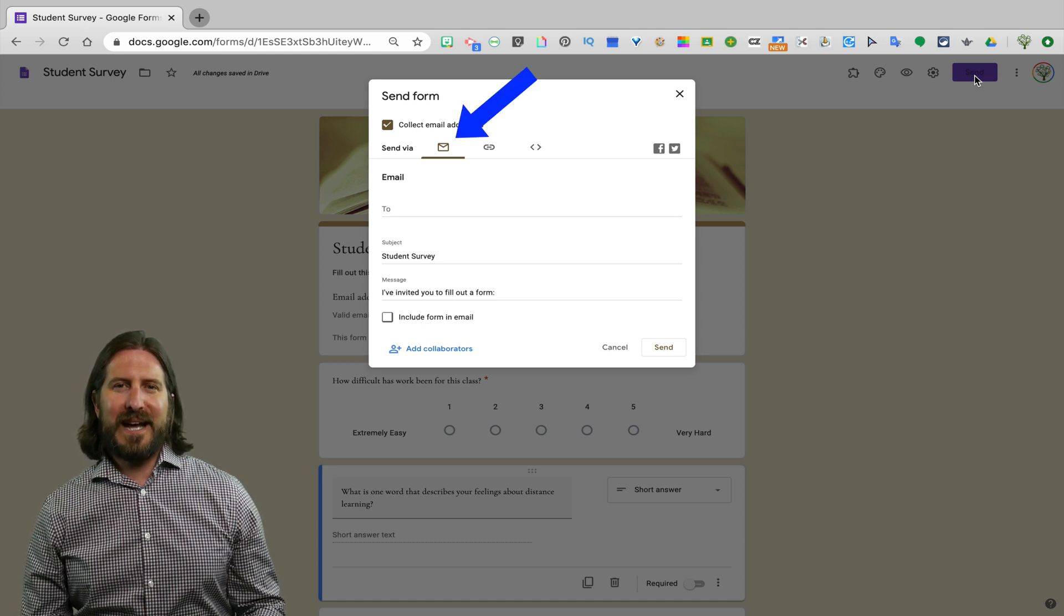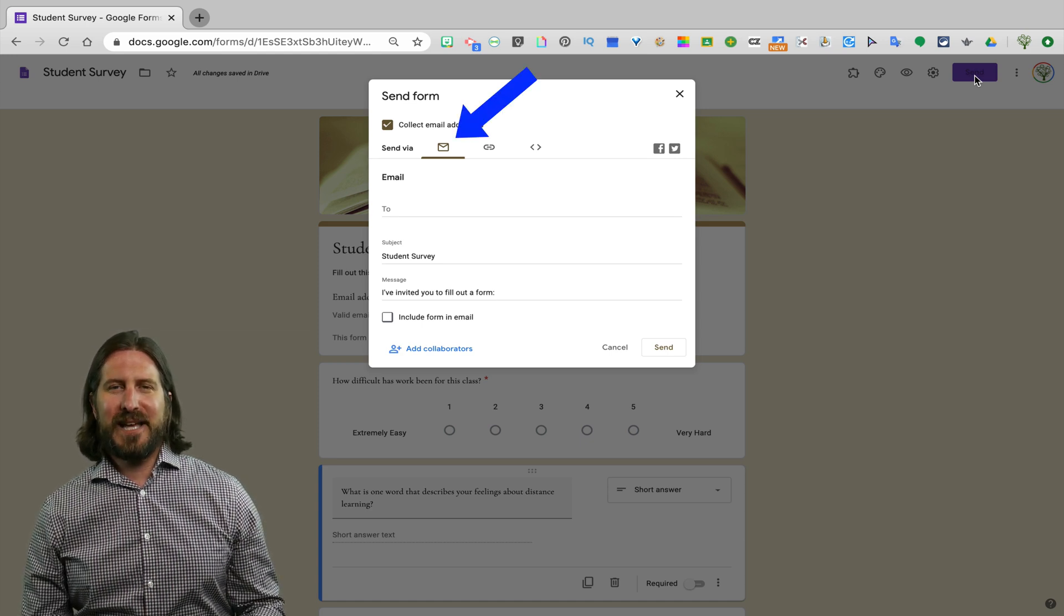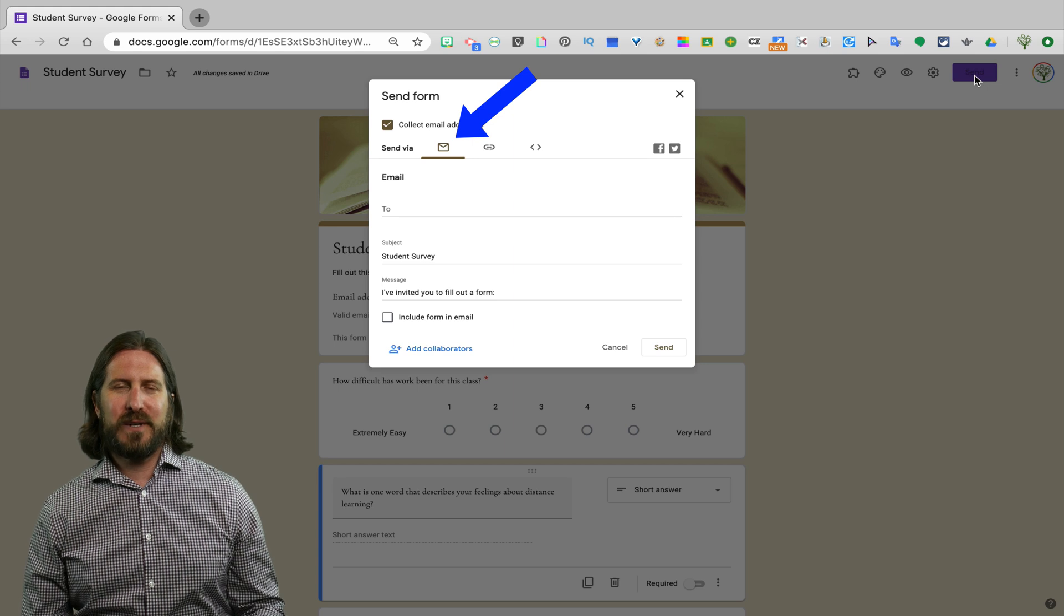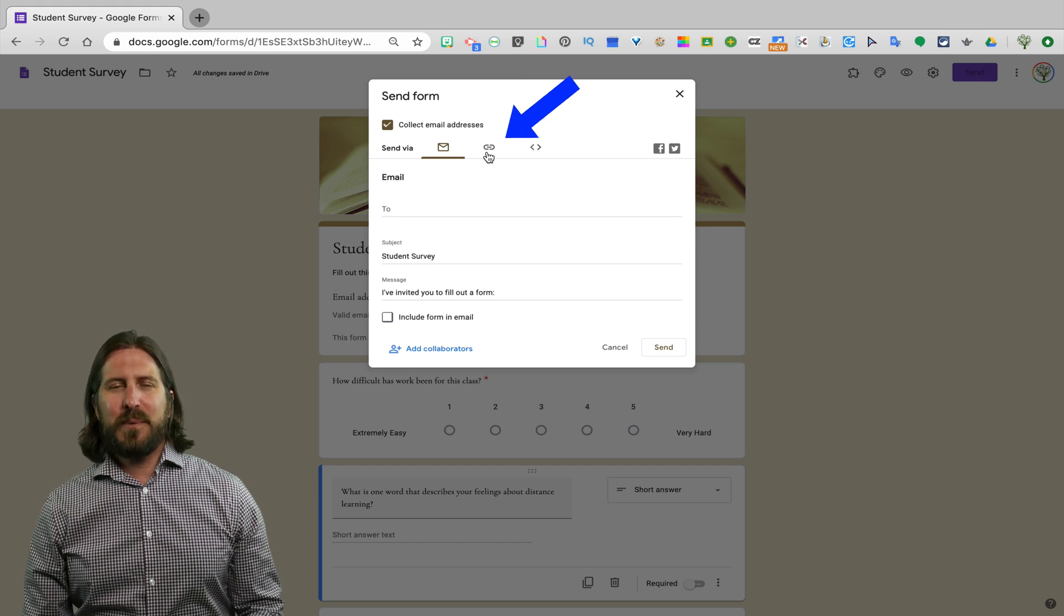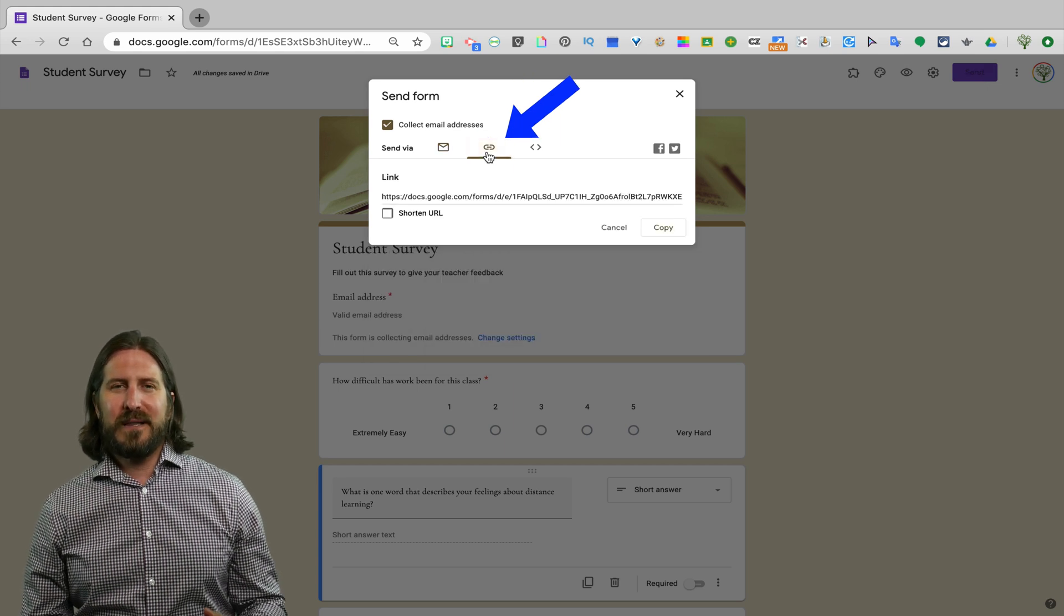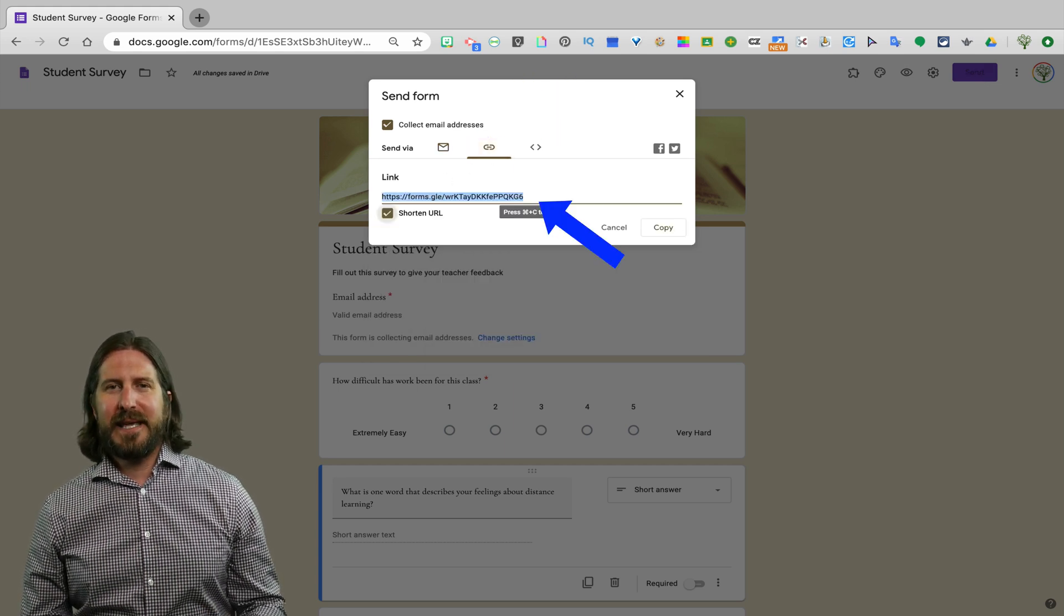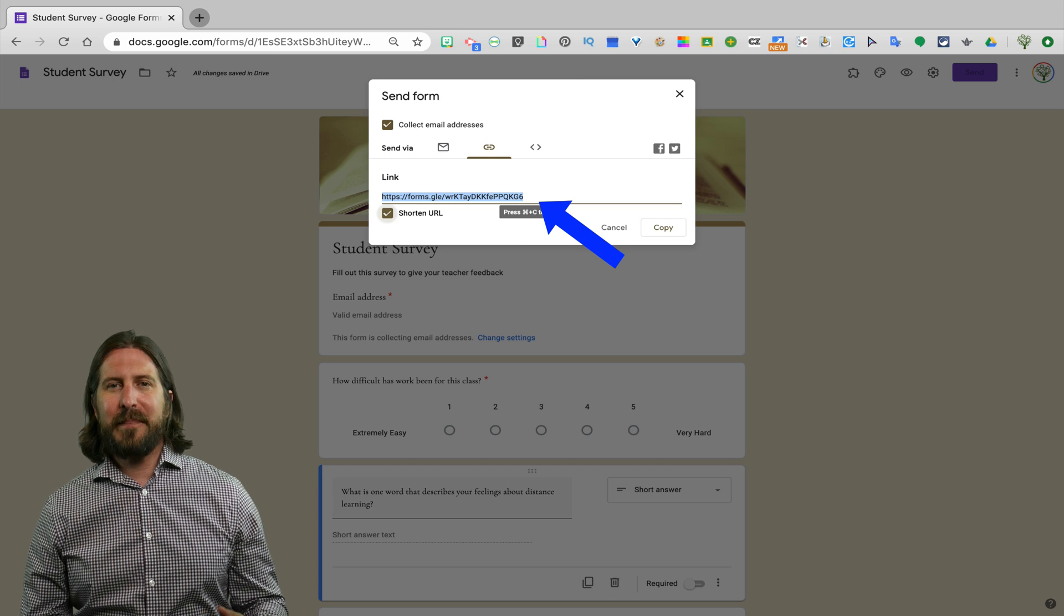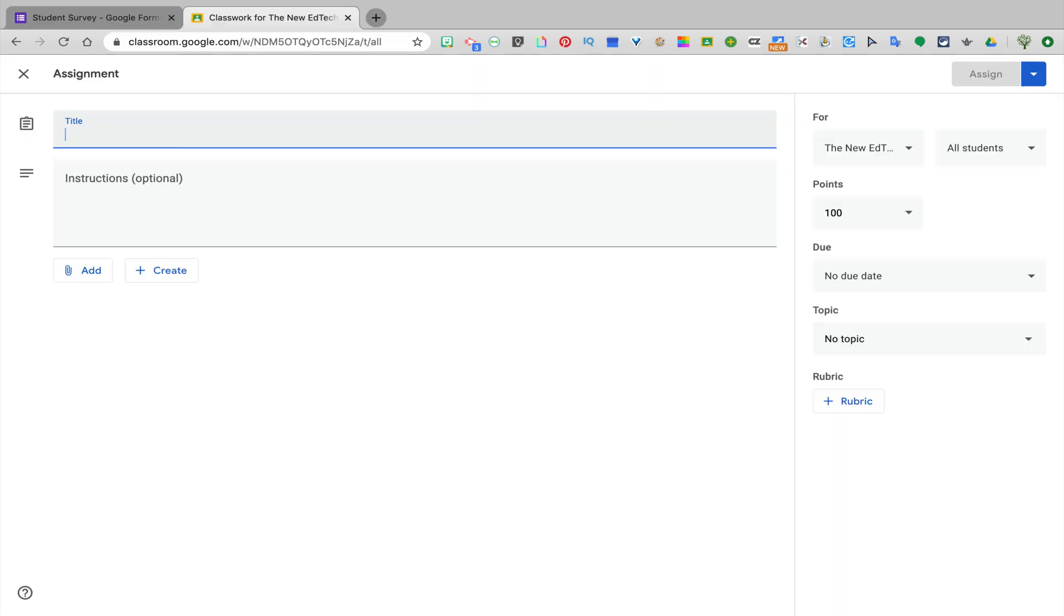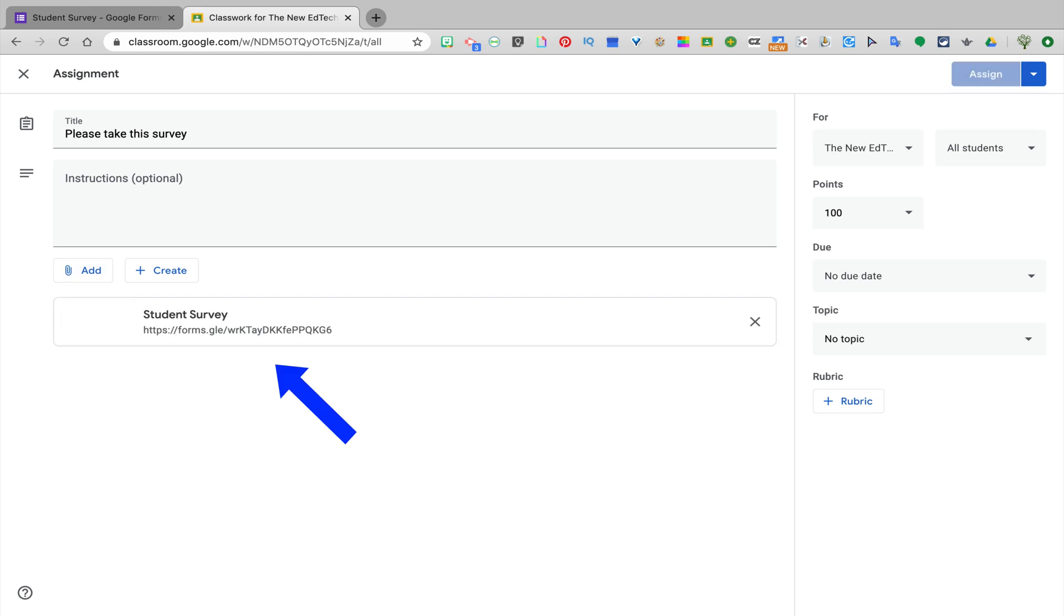One option for sending out the survey is that you email your students directly. I personally use the link function most frequently. Here I just copy the link and then I might create an assignment in Google Classroom and just add the link as part of that assignment.